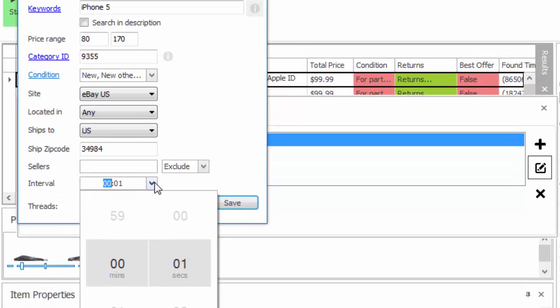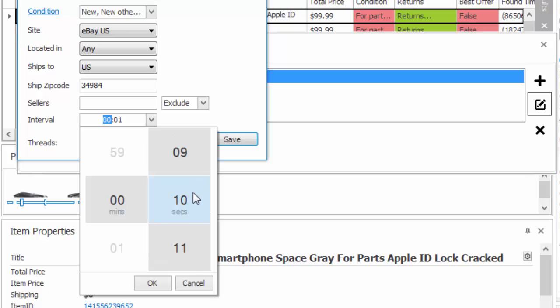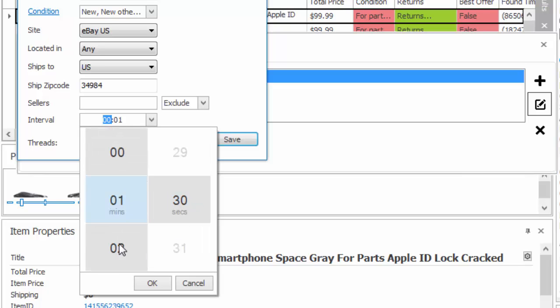The major change is going to be this interval setting. For a particular item that you may not want to search as frequently as items that are more competitive, you'll be able to set the time interval in which that particular keyword will be searched. So if you're searching for something where maybe only a couple of those items are coming up a day, but you don't want to have to be searching for it a couple times every second and taking the resources away from your other more competitive search terms, you'll be able to set this threshold at 10 seconds, 30 seconds, or a minute. It will only search at that interval and free up your computer and internet resources to search for your other more competitive items more frequently.